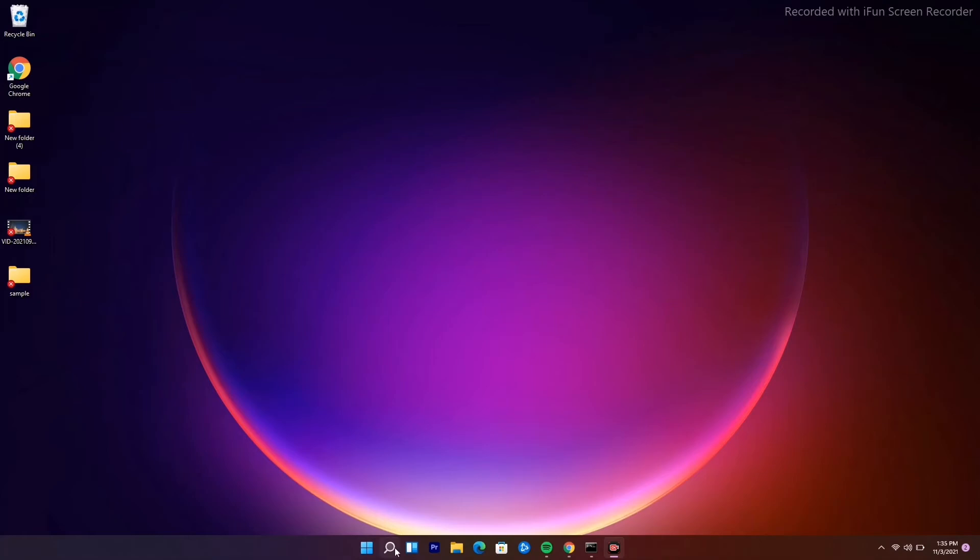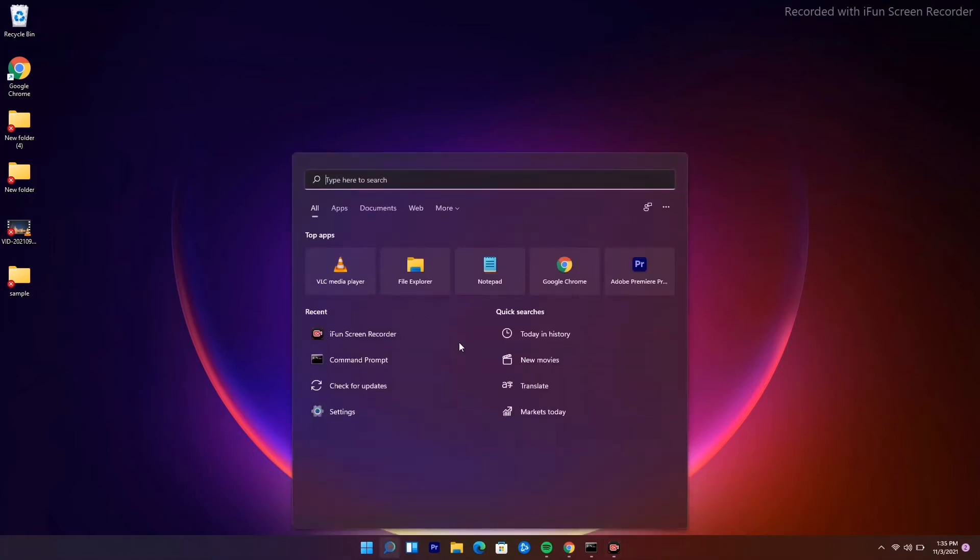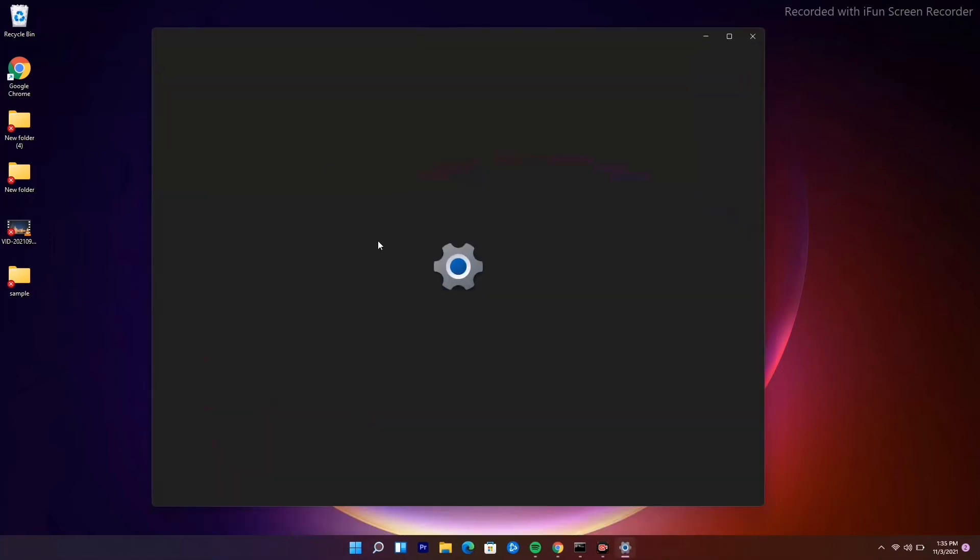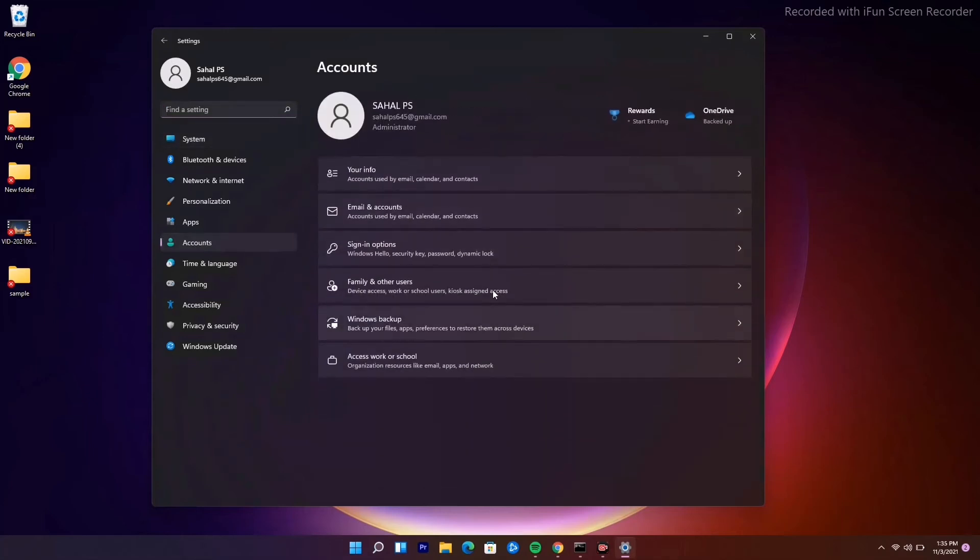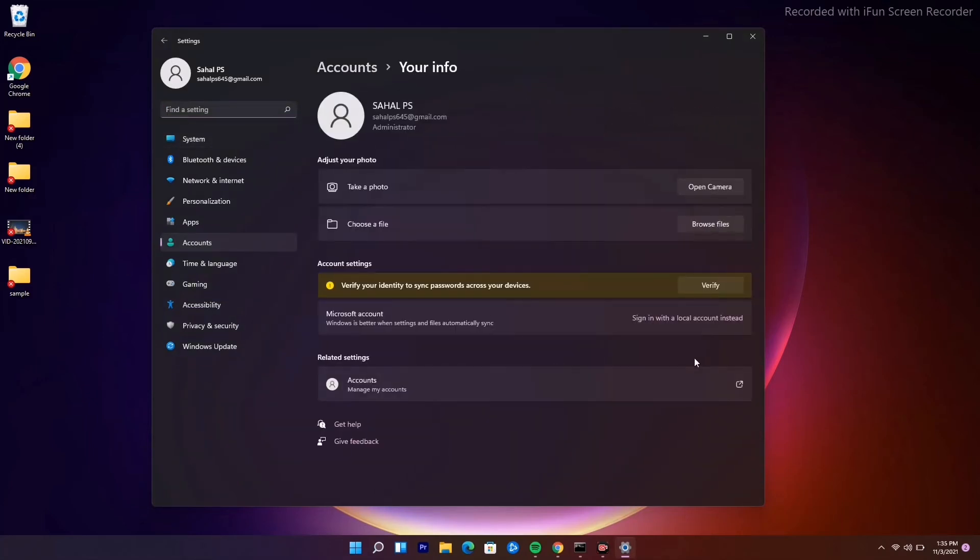You have to go to Settings, then go to Accounts, and click on Your Info. As you can see, I am already having the Microsoft account.